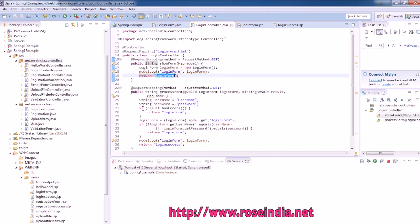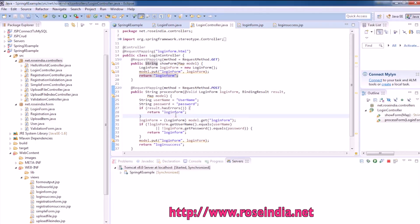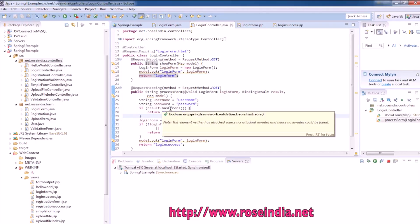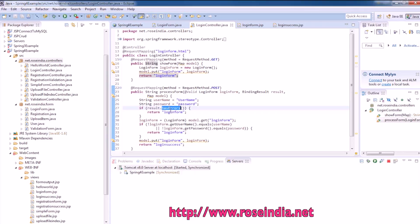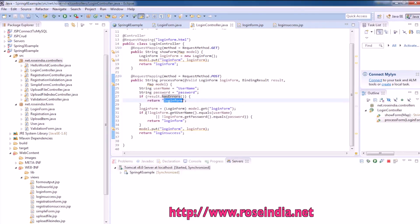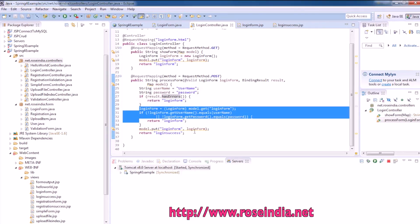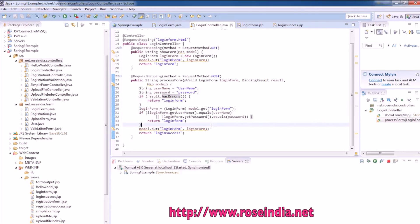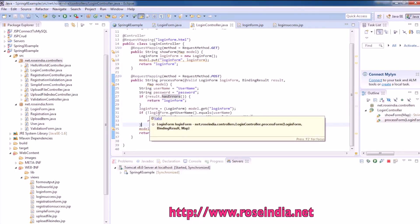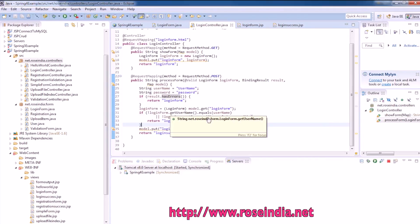In case of POST, it validates the form. If it has errors, it returns the login form. If there is no error, it validates that login form username equals login form get password.